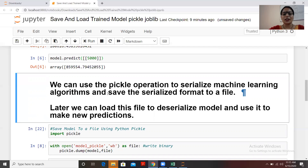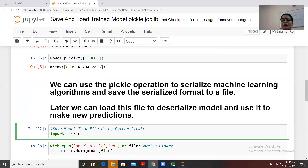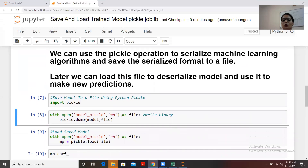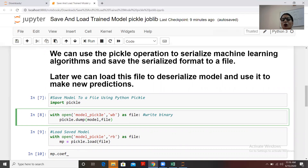First we need to import pickle. Here is the syntax to dump our model: with open, where 'model_pickle' is the name of the file I'm going to save this as. The original model object was named 'model', and the file I'm saving it to is named 'model_pickle'.